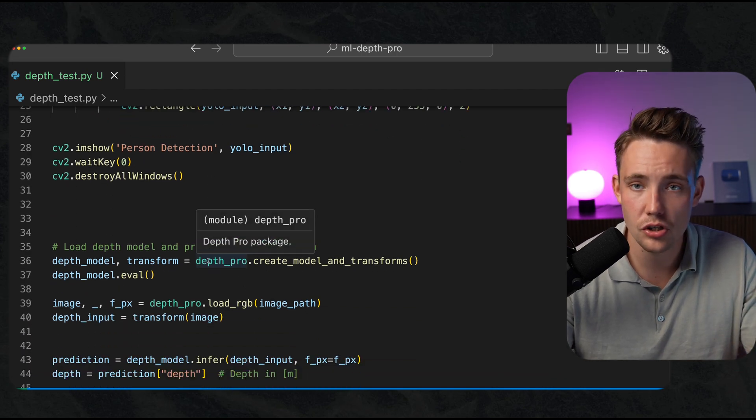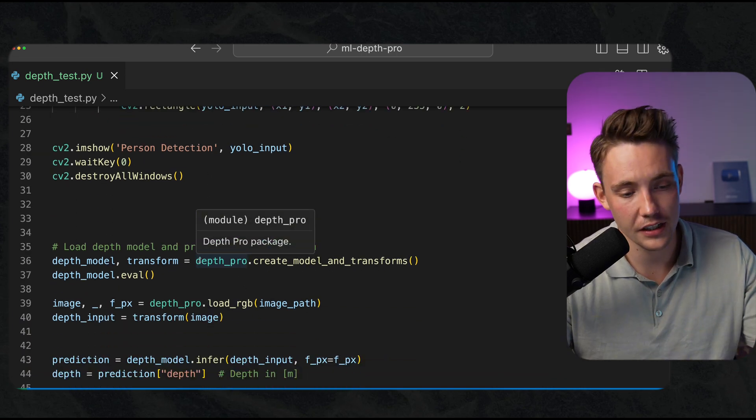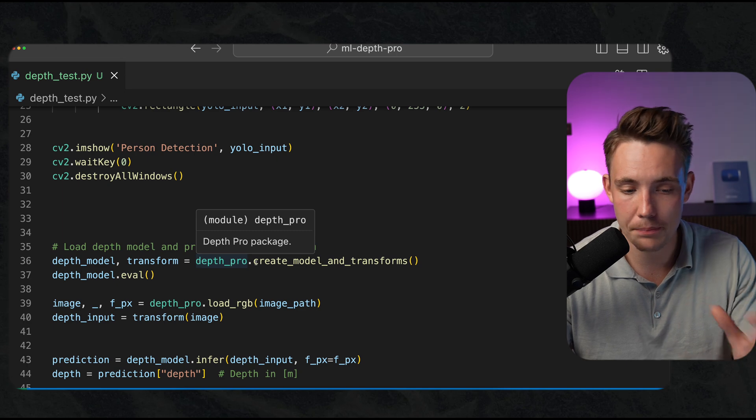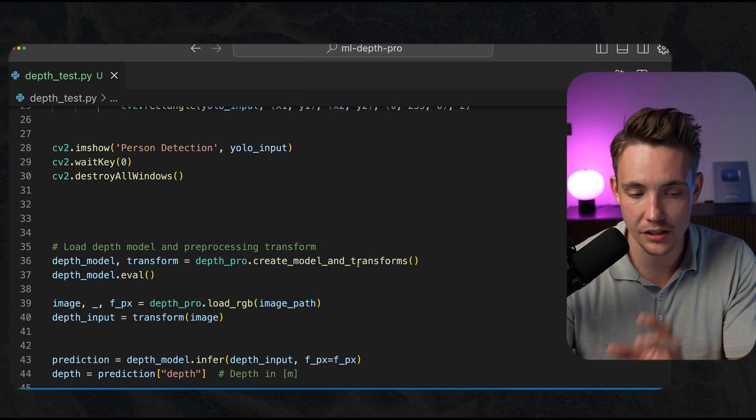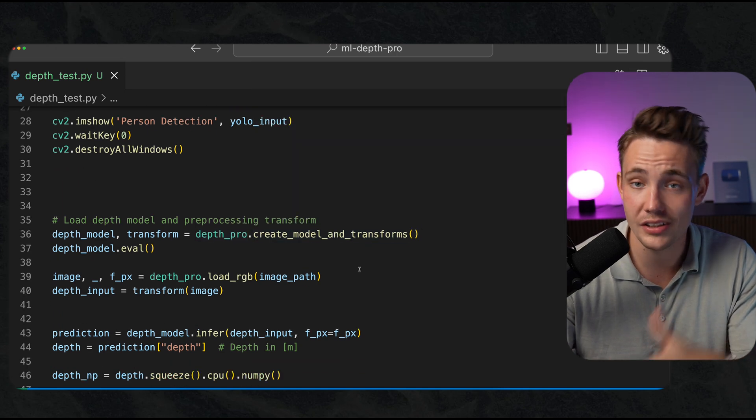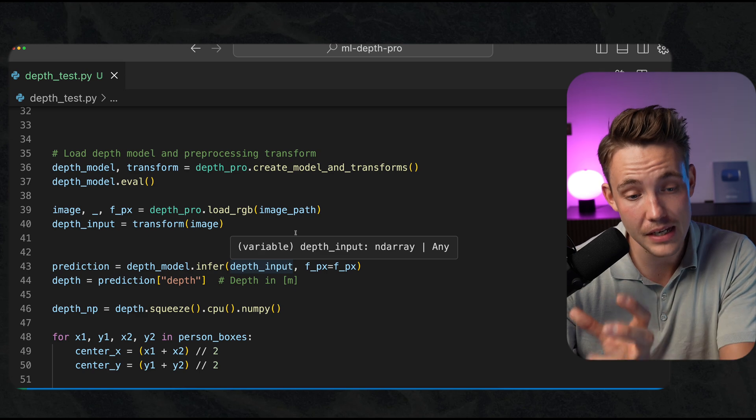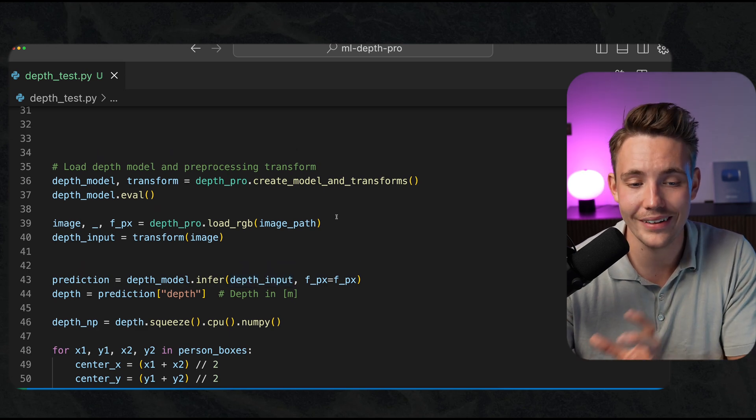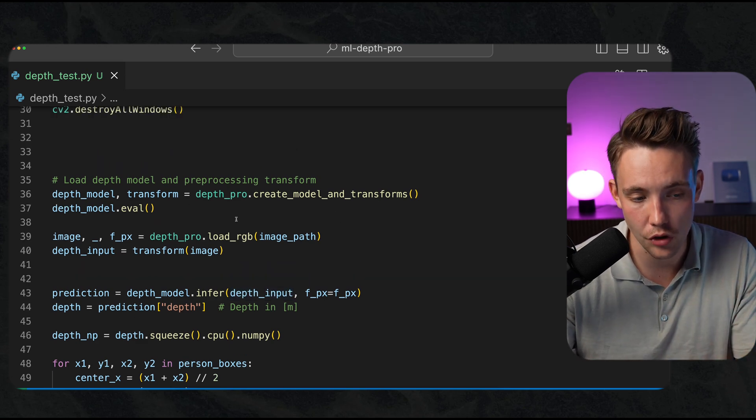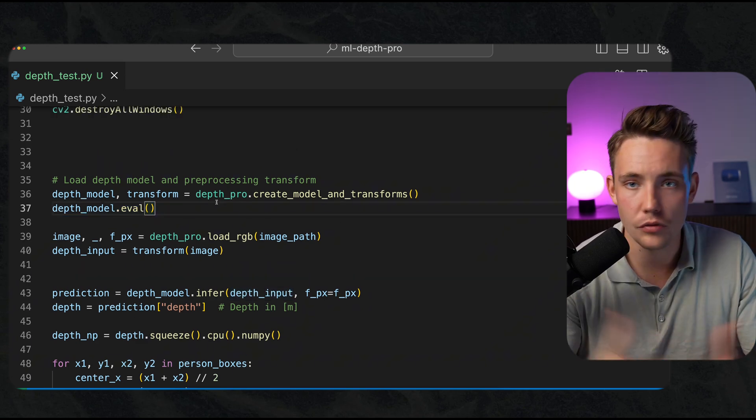Once we've done that, we just take the code snippet from the GitHub repo. DepthPro.create_model_and_transforms. This is how we can do both the transformations, the image preprocessing and also run the model. Run the evaluation mode so we have less RAM.